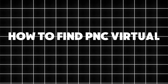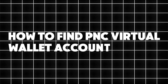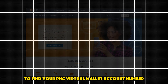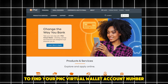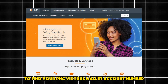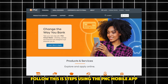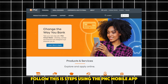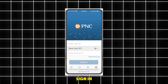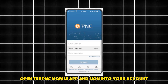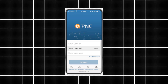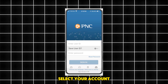How to find your PNC Virtual Wallet account number. To find your PNC Virtual Wallet account number, follow these steps using the PNC mobile app. Sign in: open the PNC mobile app and sign in to your account, then select your account.